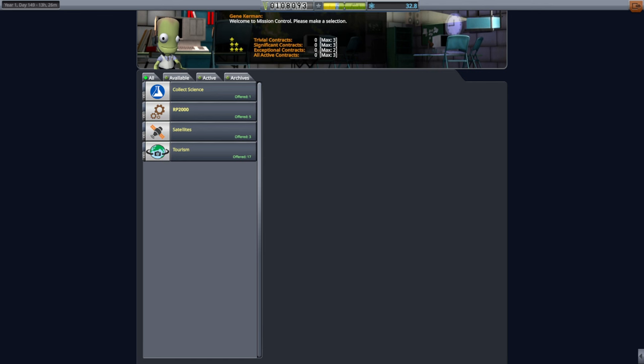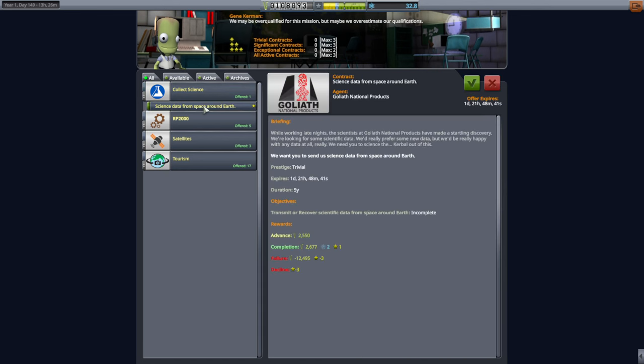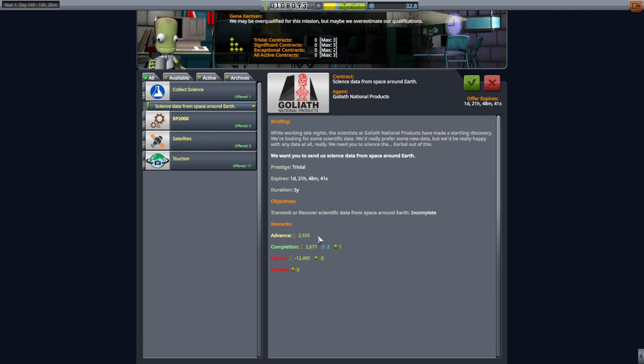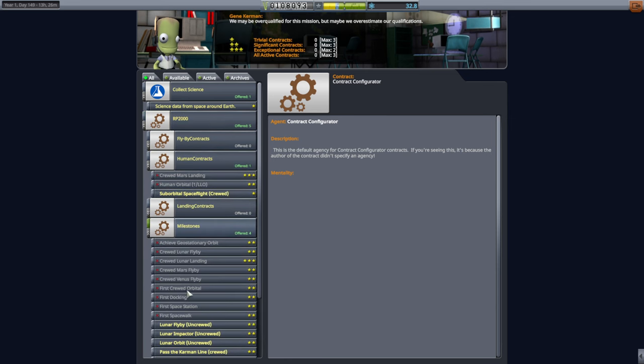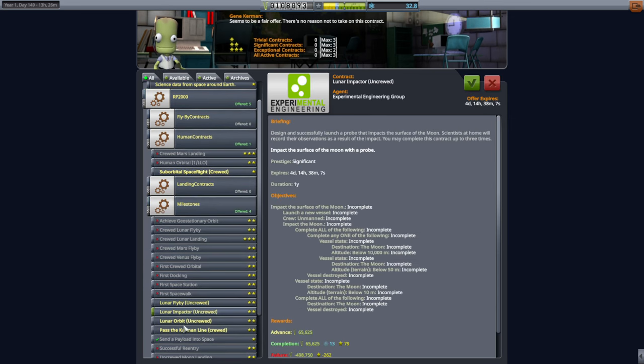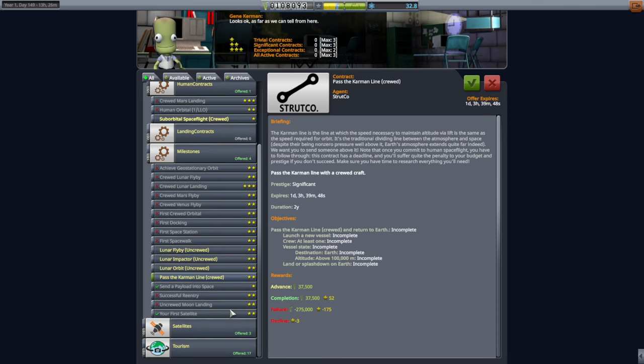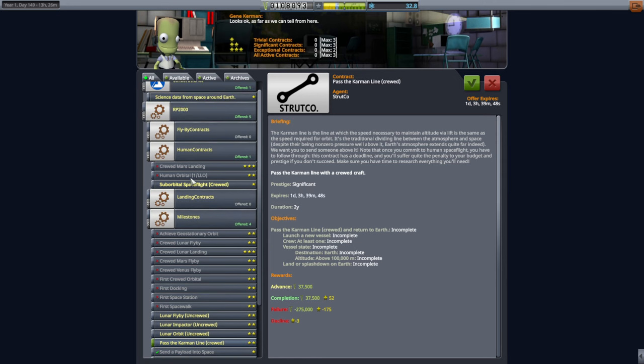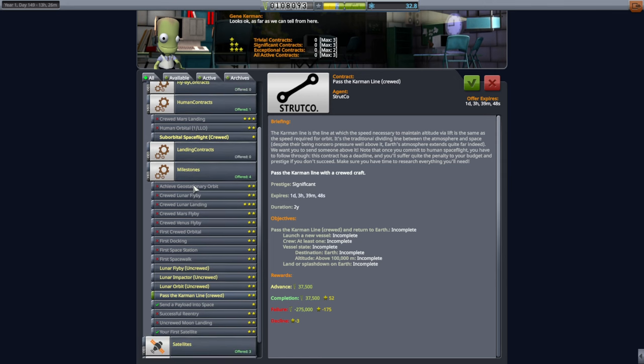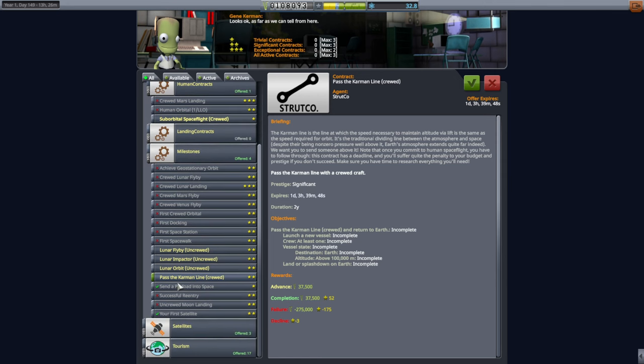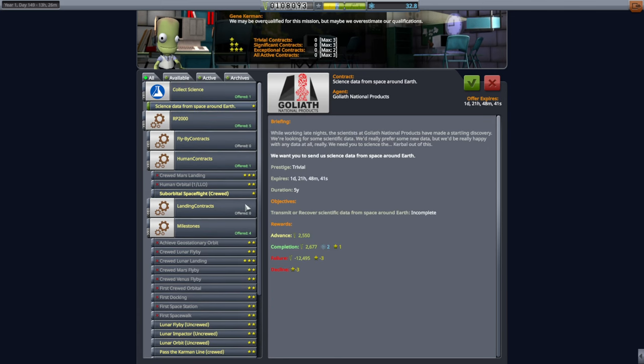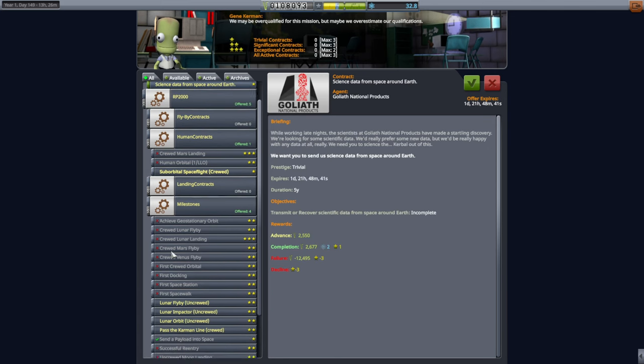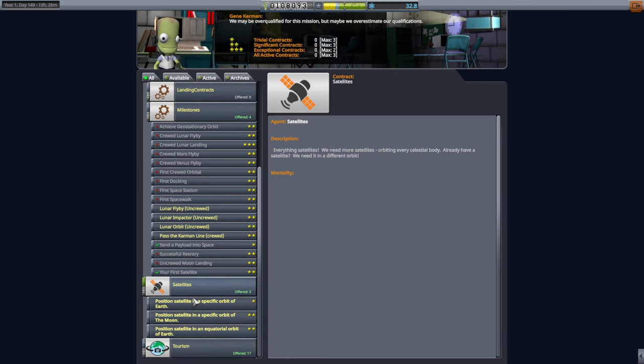Hello everyone, and welcome back to my RP2000 career in Kerbal Space Program 1.12. We have some new contracts here. We've got science data from space around Earth. That's pretty basic, but it doesn't pay particularly well either. We do sort of lack scientific instruments that we haven't already done, though I think the gravity scan over different biomes might work out. Under RP2000, we have now Lunar Flyby, Lunar Impactor, Lunar Orbit, or Pass the Karma Online with Crude.